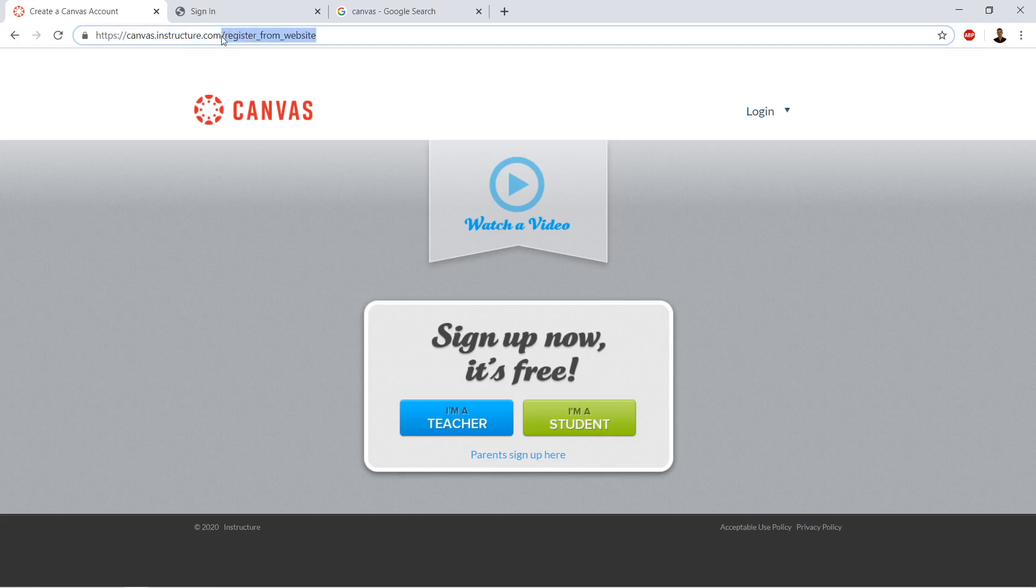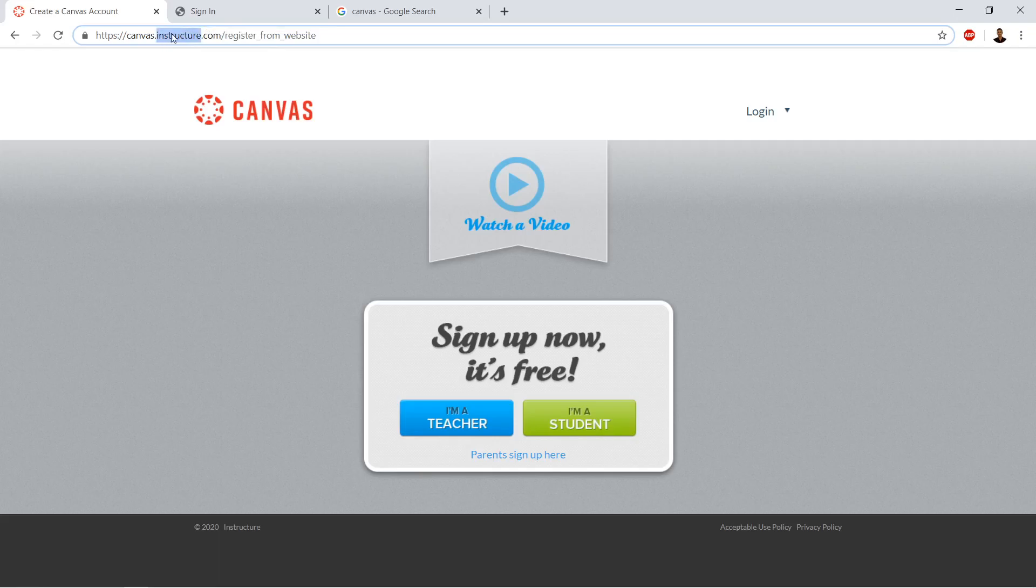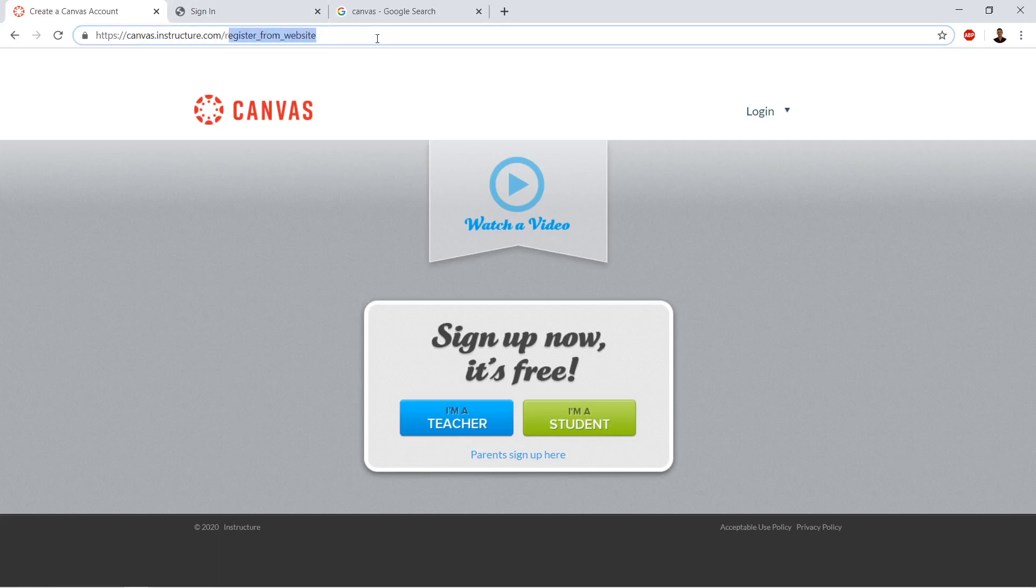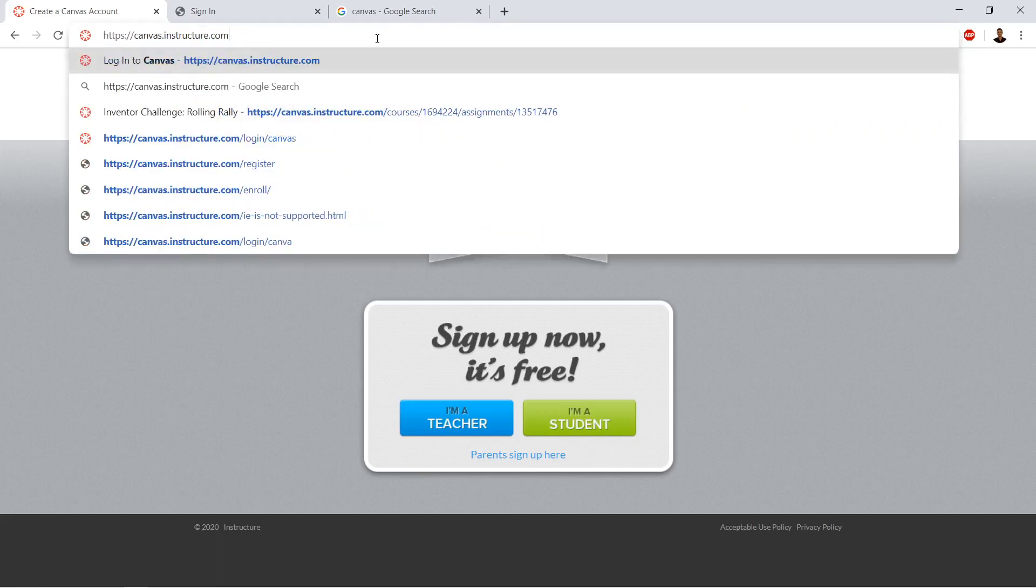So Canvas is a web application, a website that can be installed at a number of different URLs. It is open source and can be put on any server. Usually it is software as a service sold by Instructure. Instructure is the name of the company, Canvas is the name of the product. They have different installations, so please be careful that you're at canvas.instructure.com.